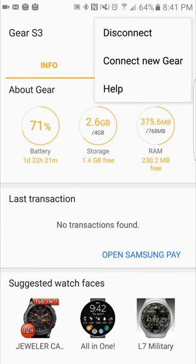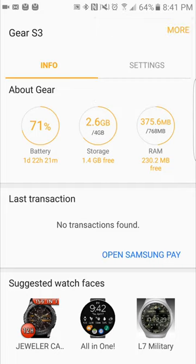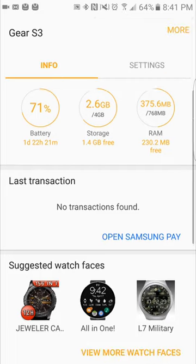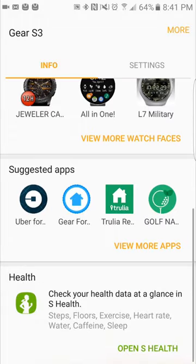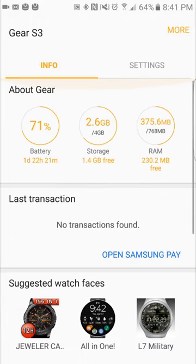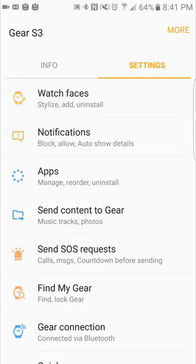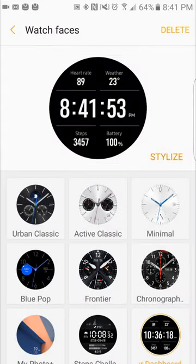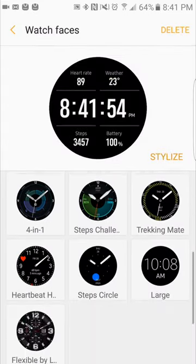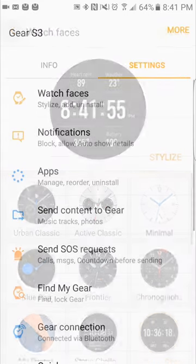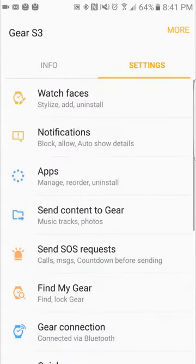Click more right here. You have the option to disconnect from your gear or you can connect to a new gear, or you can have your help settings there. Let's go to settings. Now here's your watch faces. Go back. Here's the main menu. You have watch faces, notifications, apps, send content to gear, send SOS requests,